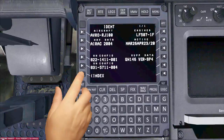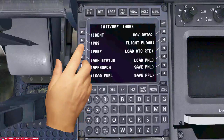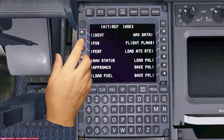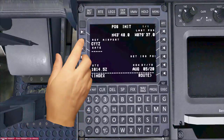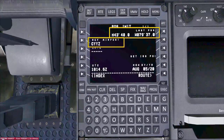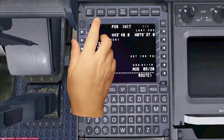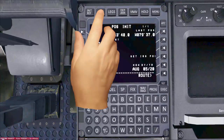Go back to the index page, then select POS to open the position page. Check that both position coordinates and the current airport position are correct.